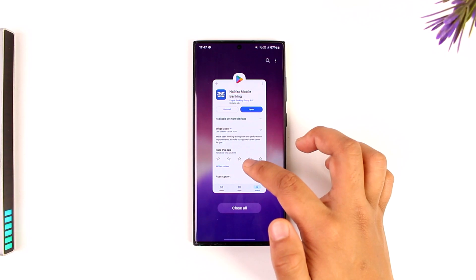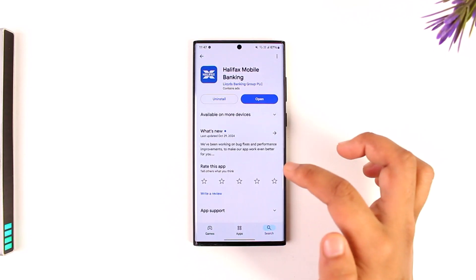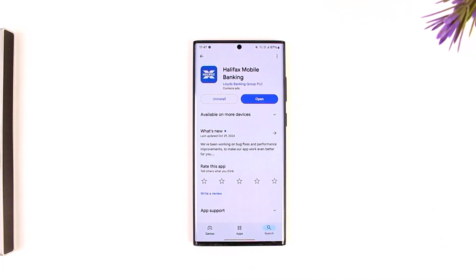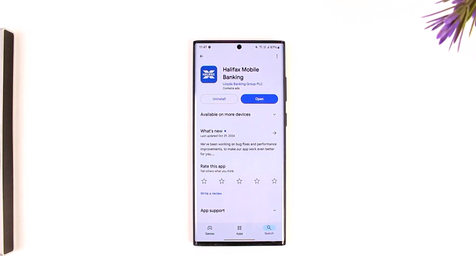This way you will be able to open Halifax mobile banking. I hope that this video really helped you. If you have any further questions, feel free to leave them in the comment section below. As always, thank you very much for watching till the end of this tutorial, and see you soon in the next video.